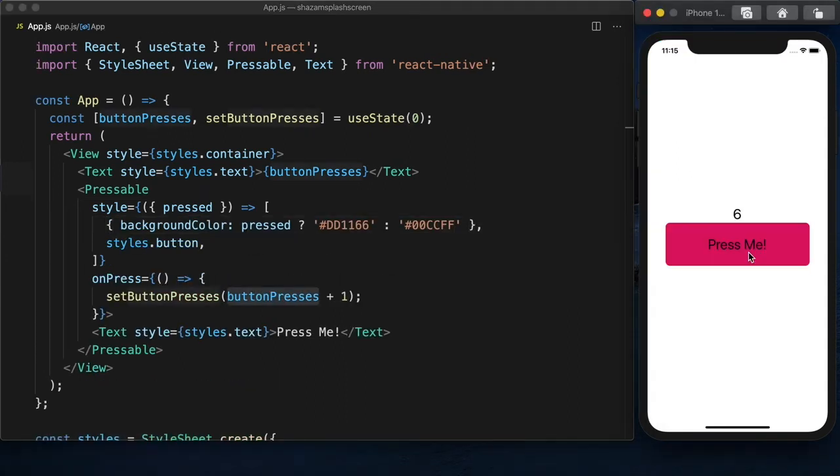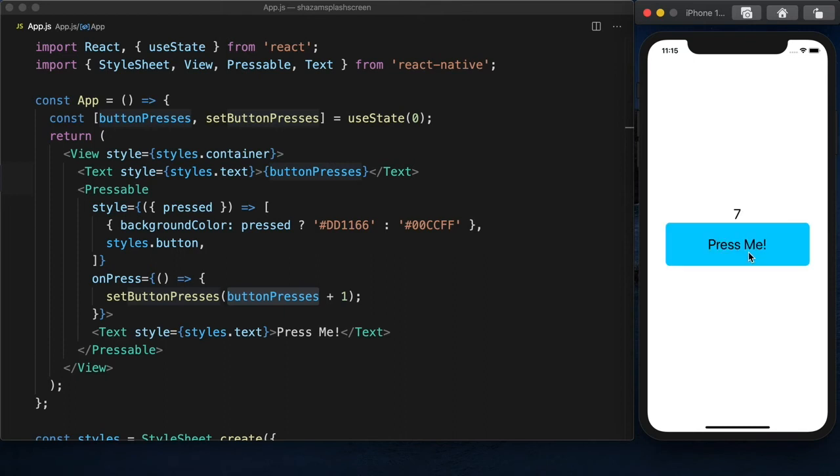Now if we press and hold on the button, the button is pressed and it changes the background color. And we let go. It's not pressed. Count increases by one. And the background color goes back to what originally it was.